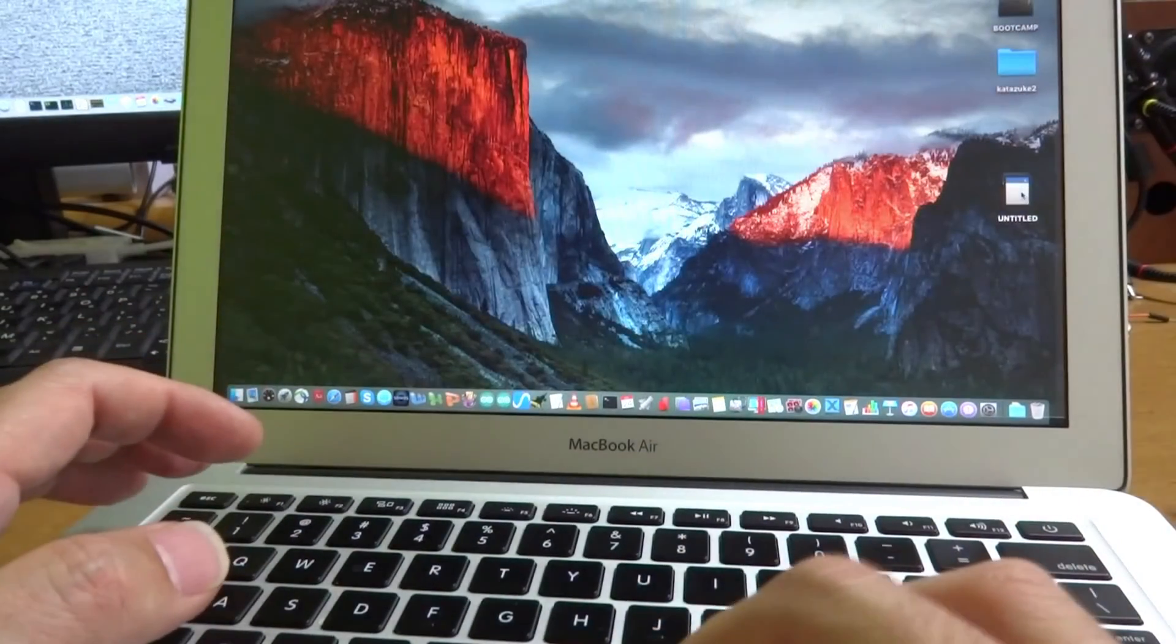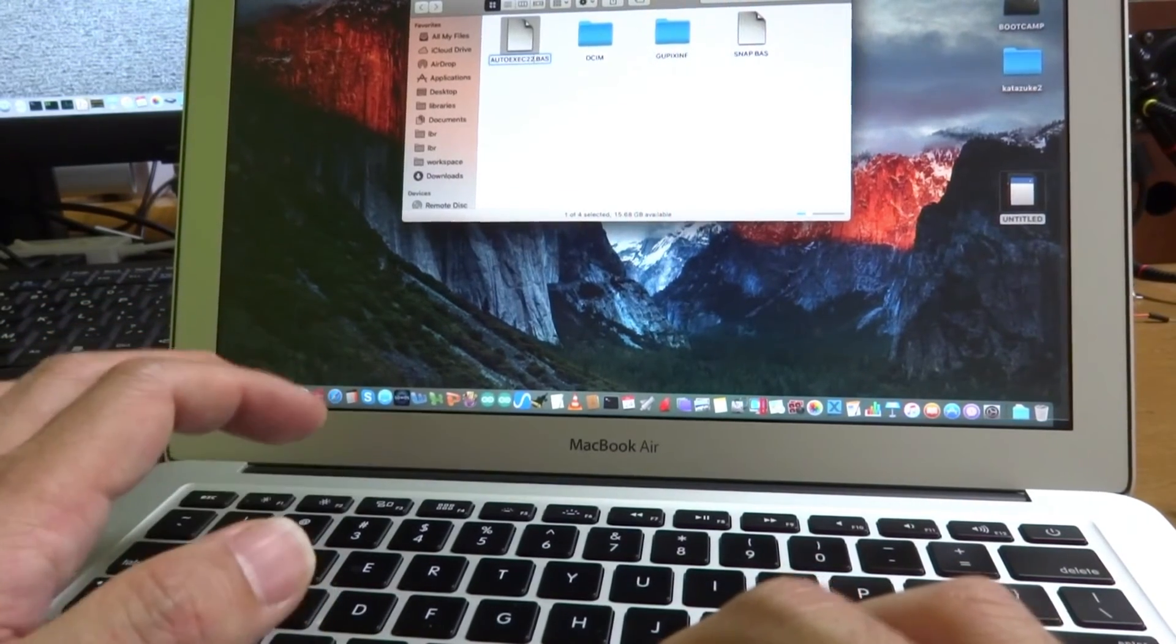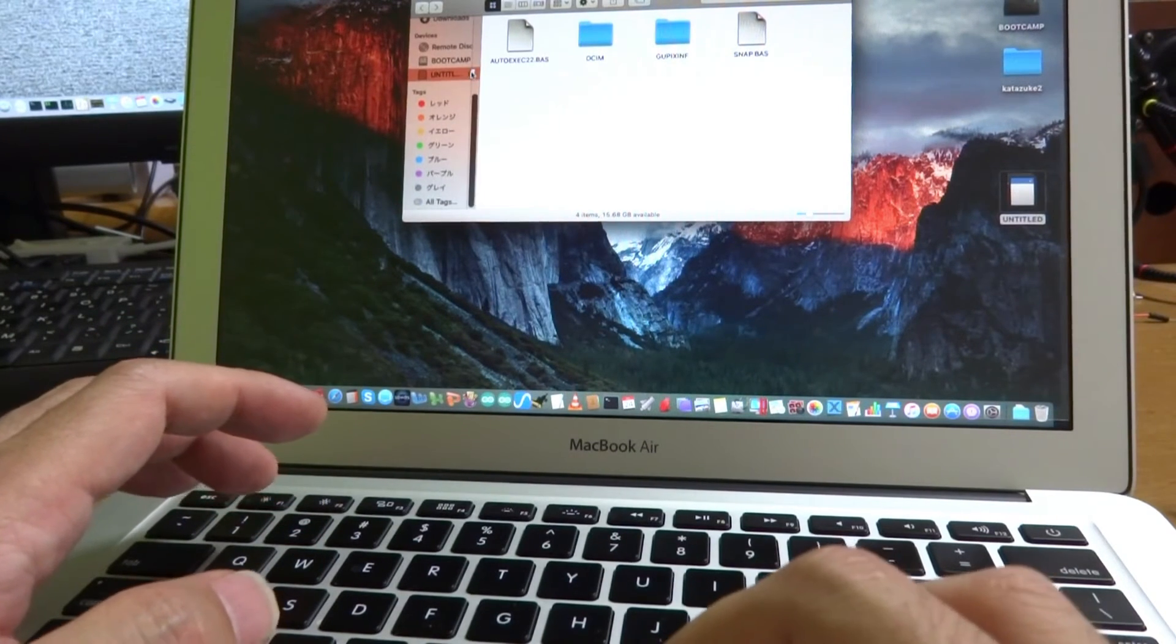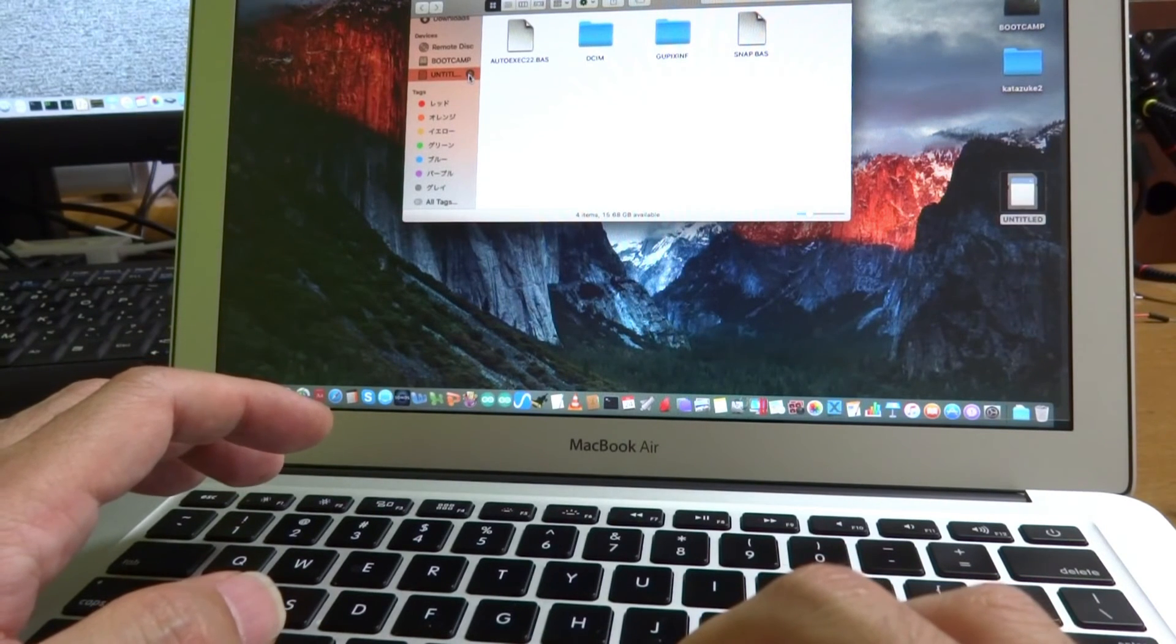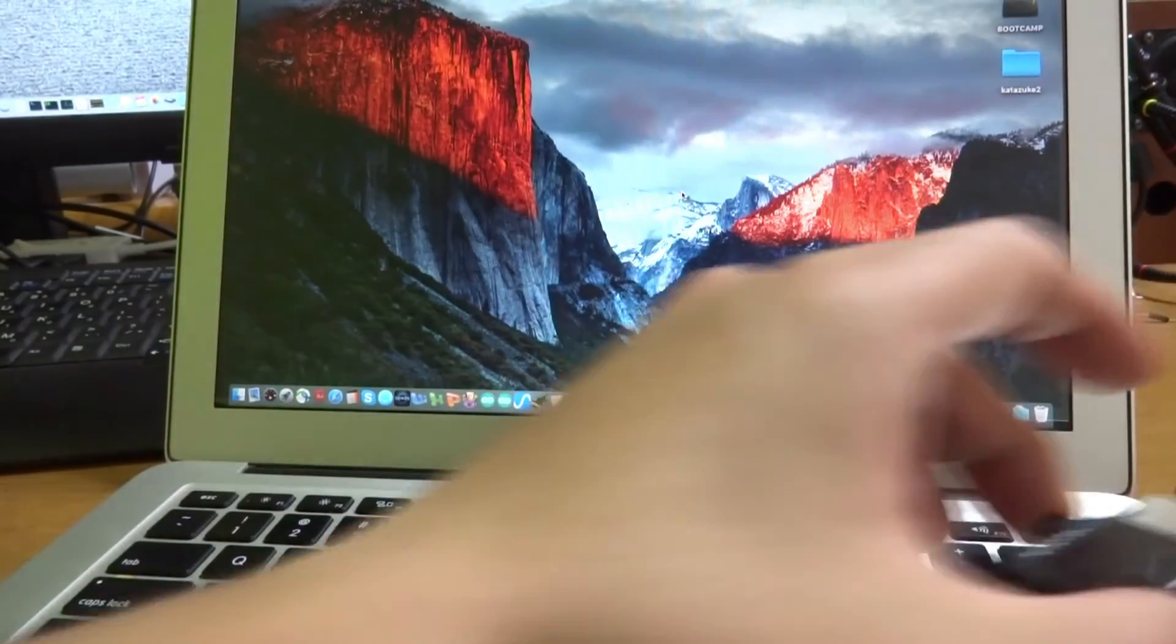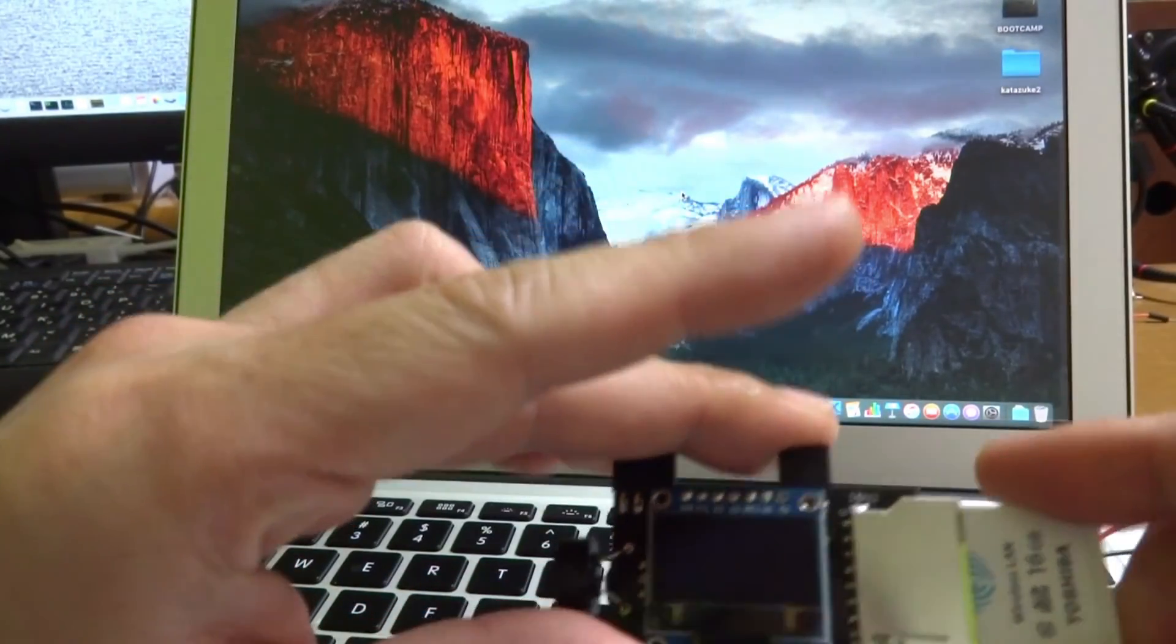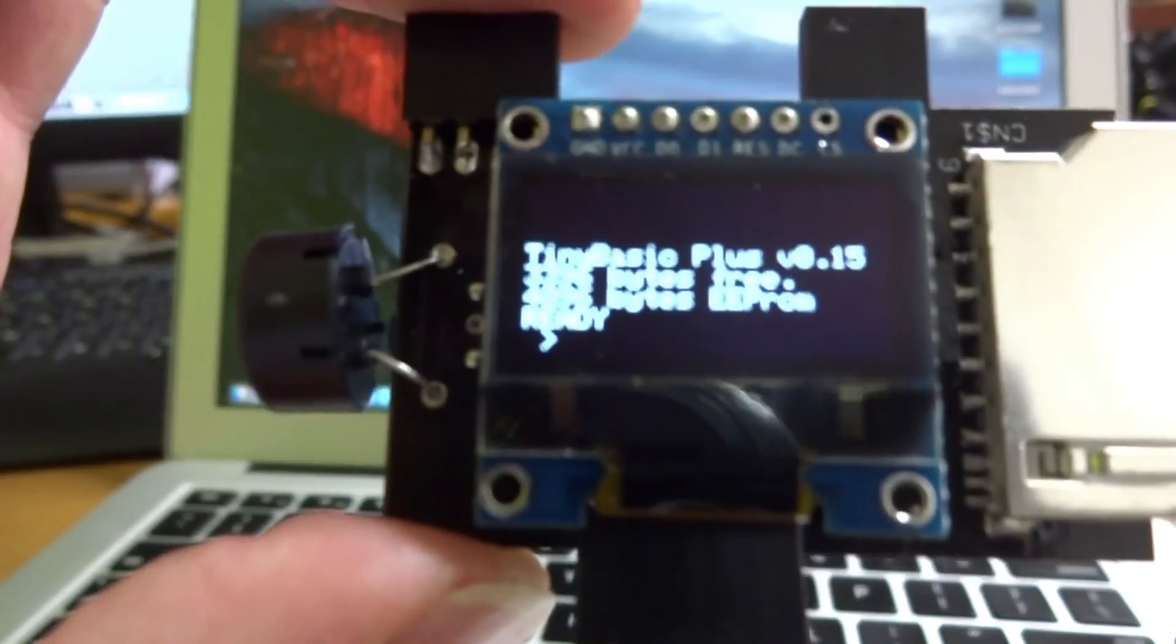I will show just to confirm. For example, rename to auto-exec22 or something, and unmount. Now this SD card does not contain the auto-exec.bas but auto-exec22, a different file name. And this tiny computer does not recognize the file and just starts up.